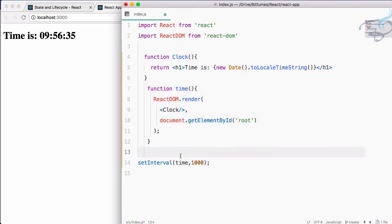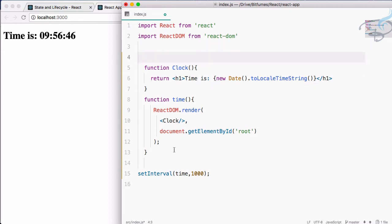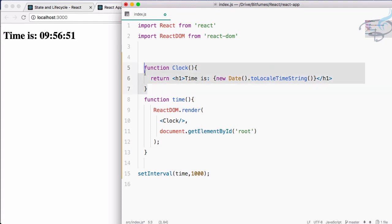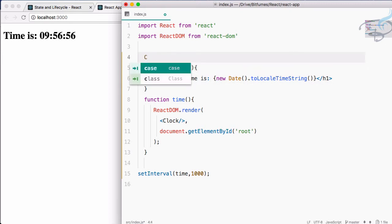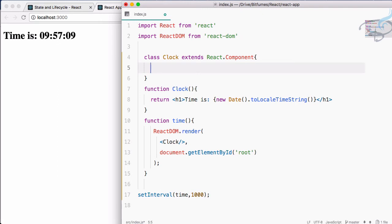So to get a new look at this, let's first create a class instead of this function for the component. We have learned we can create a component via function or via class. So I will say: class Clock extends React.Component.